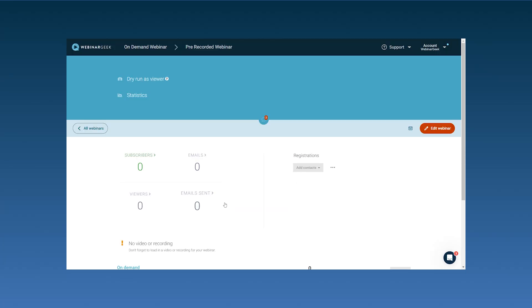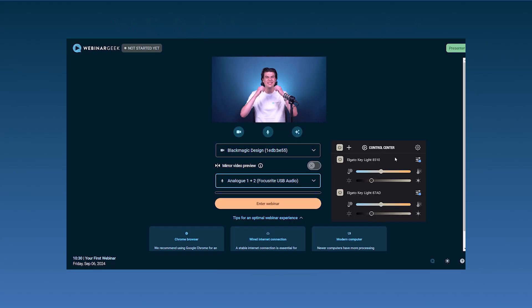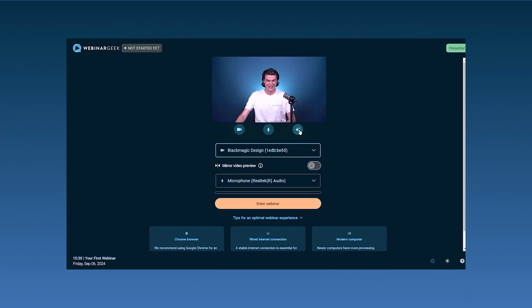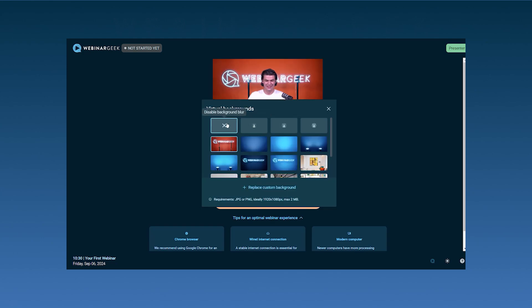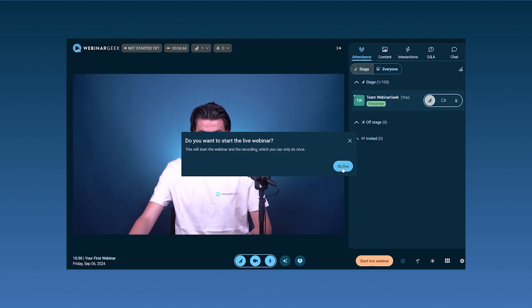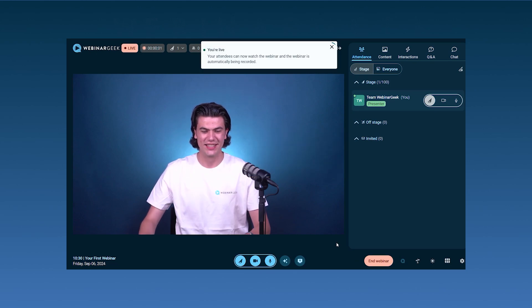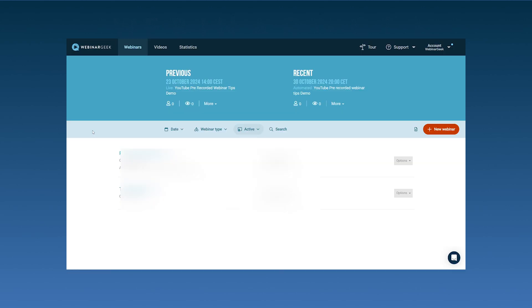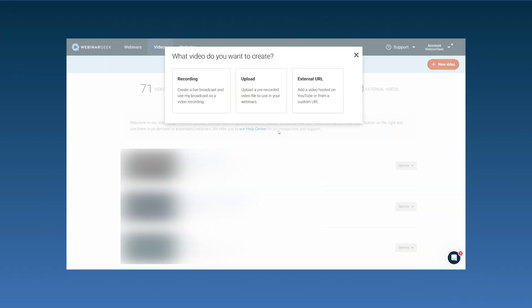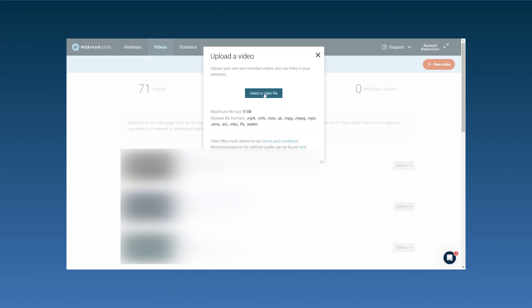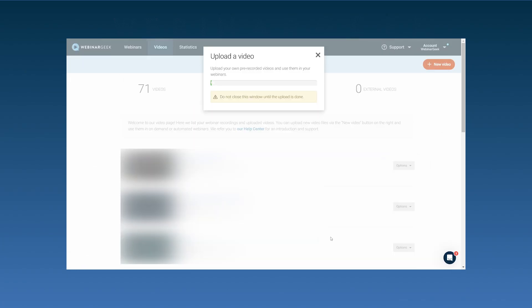Now let's upload your recorded webinar. You have multiple options. You can record your webinar directly inside of WebinarGeek, which is great if you want to create an automated or on-demand webinar quickly and easily. After you have your recording, you can convert it into an automated session or on-demand webinar. Or you can upload your own video — if you already have recorded your webinar using another software, you can upload your video to WebinarGeek. The platform supports a variety of video formats, making the upload process smooth and straightforward.